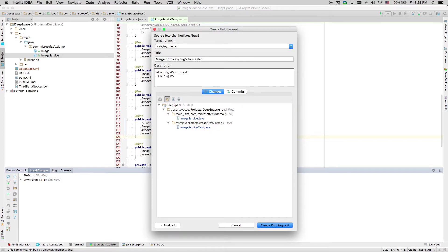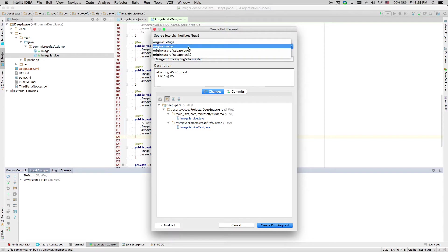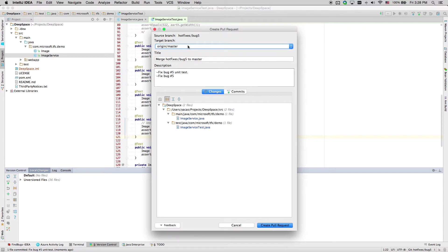The Poll Request dialog shows which branch we are currently working on, and we can select which branch to merge the changes into on the server. Let's merge the change into master branch.